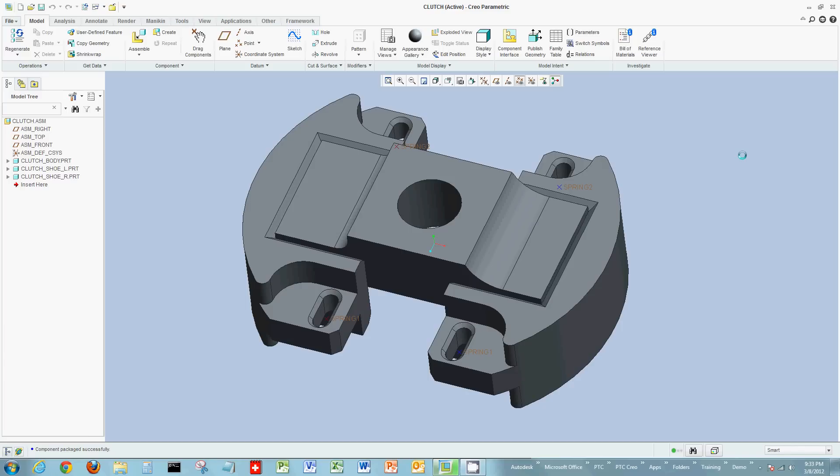So again, we're going to use our 777 race car as the basis of the demo. And what we're looking at here is a clutch assembly that I already opened from the race car model.